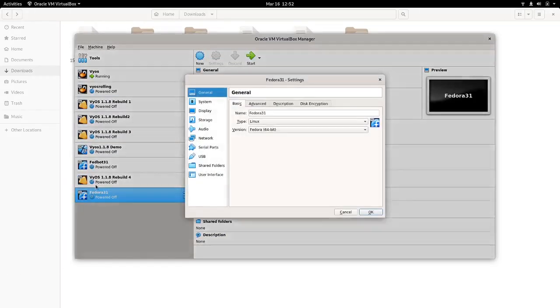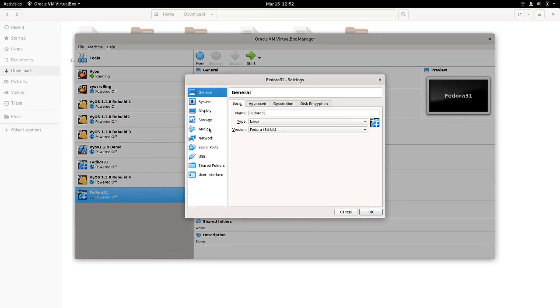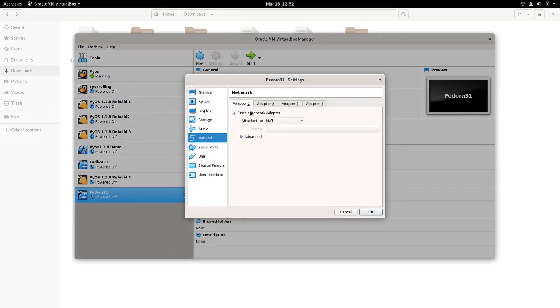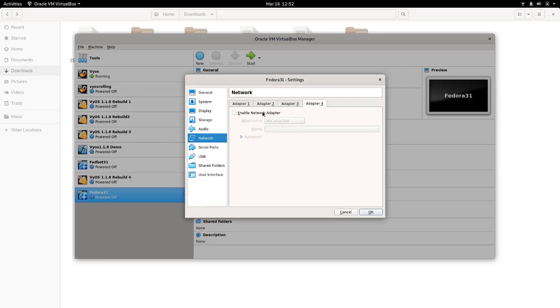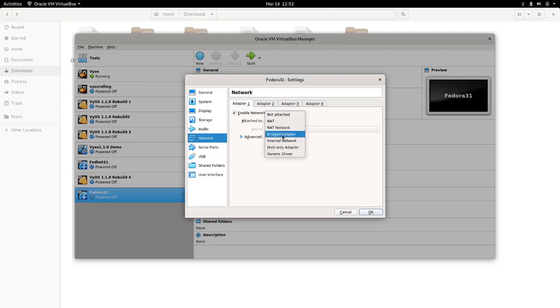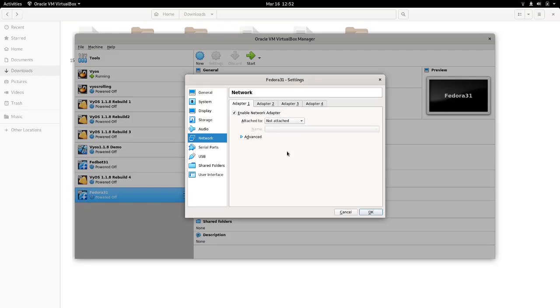Again, we need to do some sort of configuration here as well. Let's go to the network. I'm going to enable all the adapters here and select 'not attached', so we will be controlling these adapters through GNS3, just like we did for the VyOS network device.